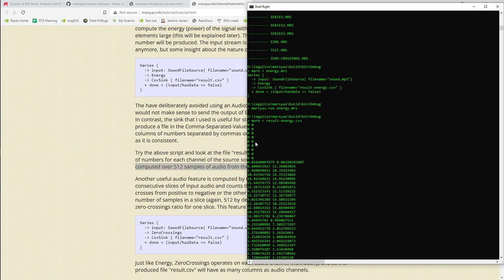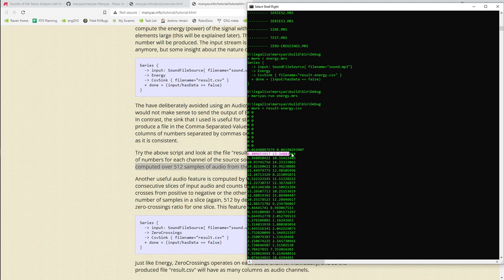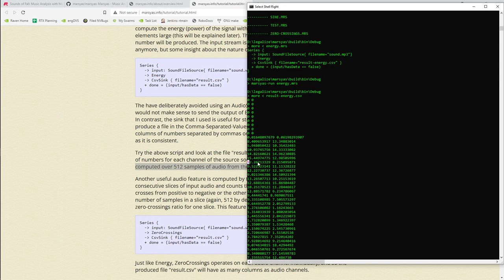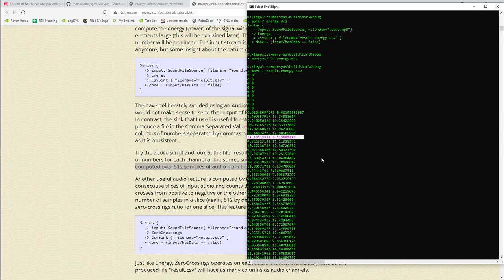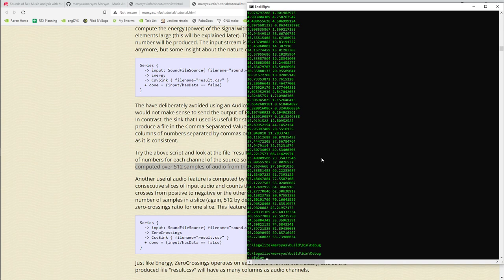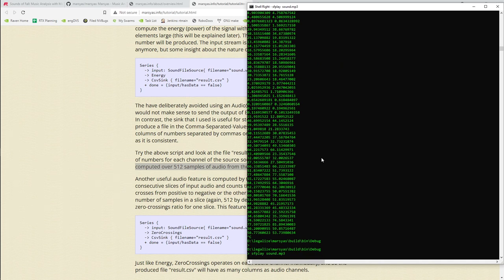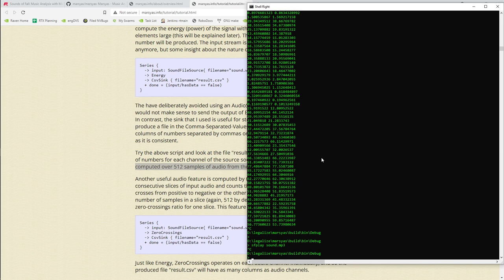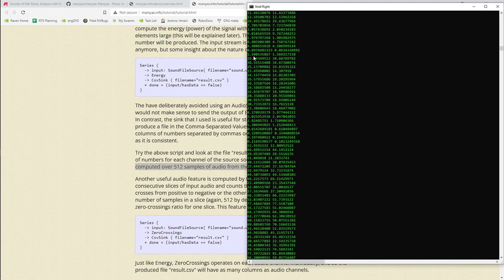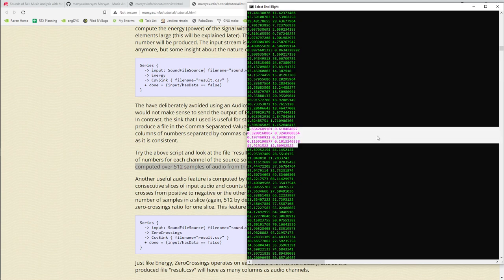There are two values per row because this is a stereo MP3 — left channel energy and right channel energy. Each row represents 512 samples of audio. You'll notice it starts at zero — that's the silent part at the beginning of the file. Then values went up to 8 and 13, then back down to 5 and 10, and so on. The beginning of the song has signal, then silence, then signal — that pattern of high and low energy values reflects the alternating activity and quiet in the track's intro.